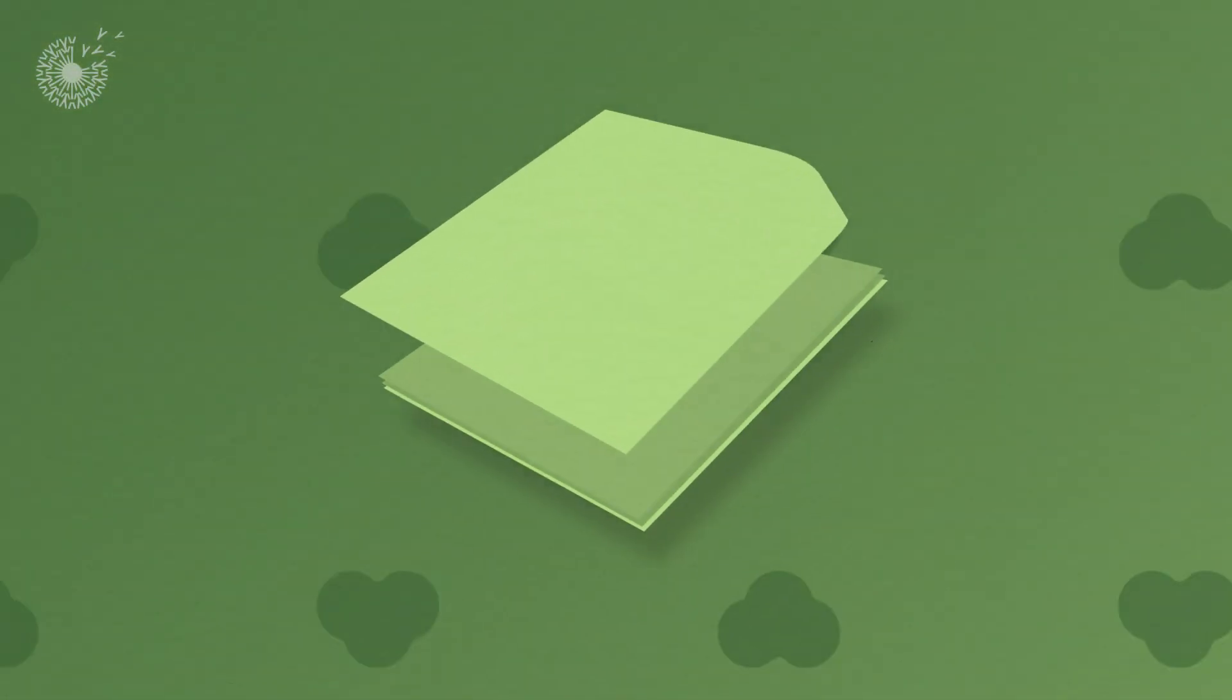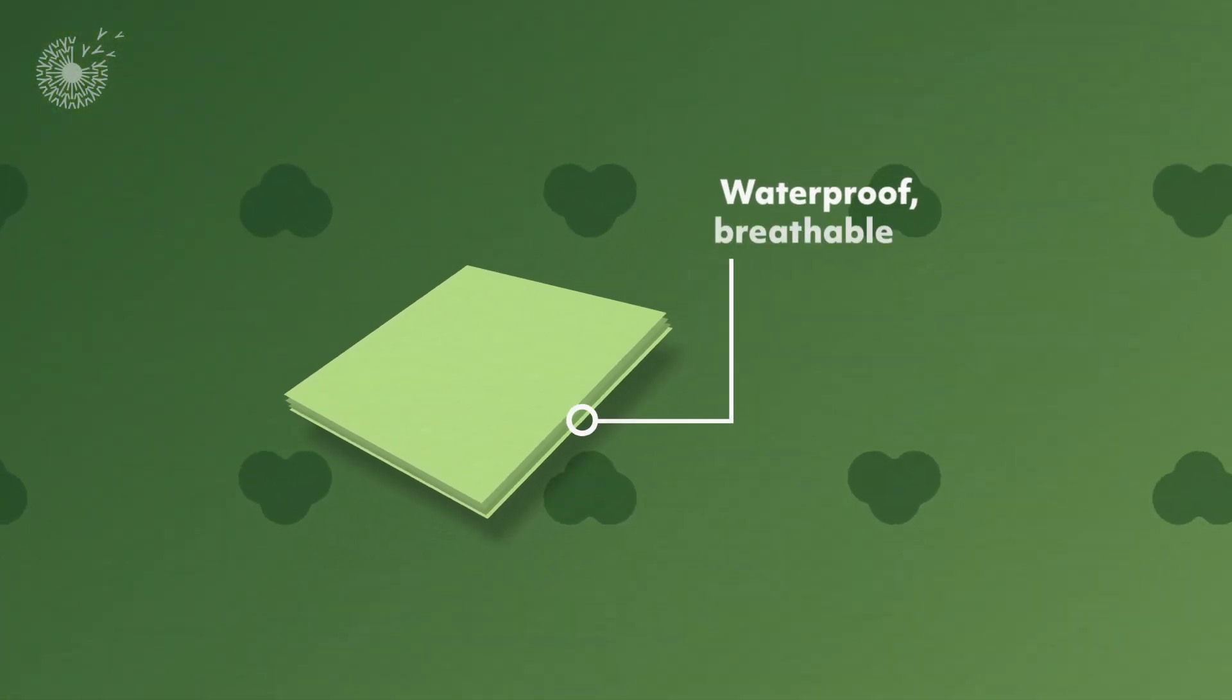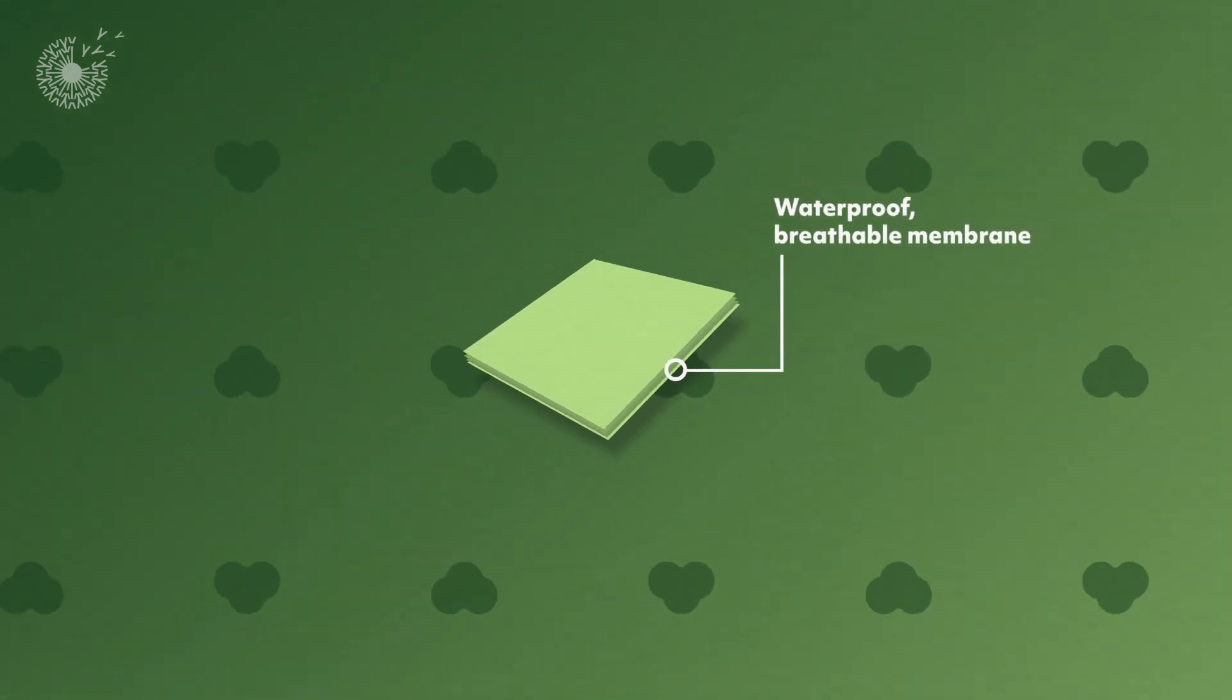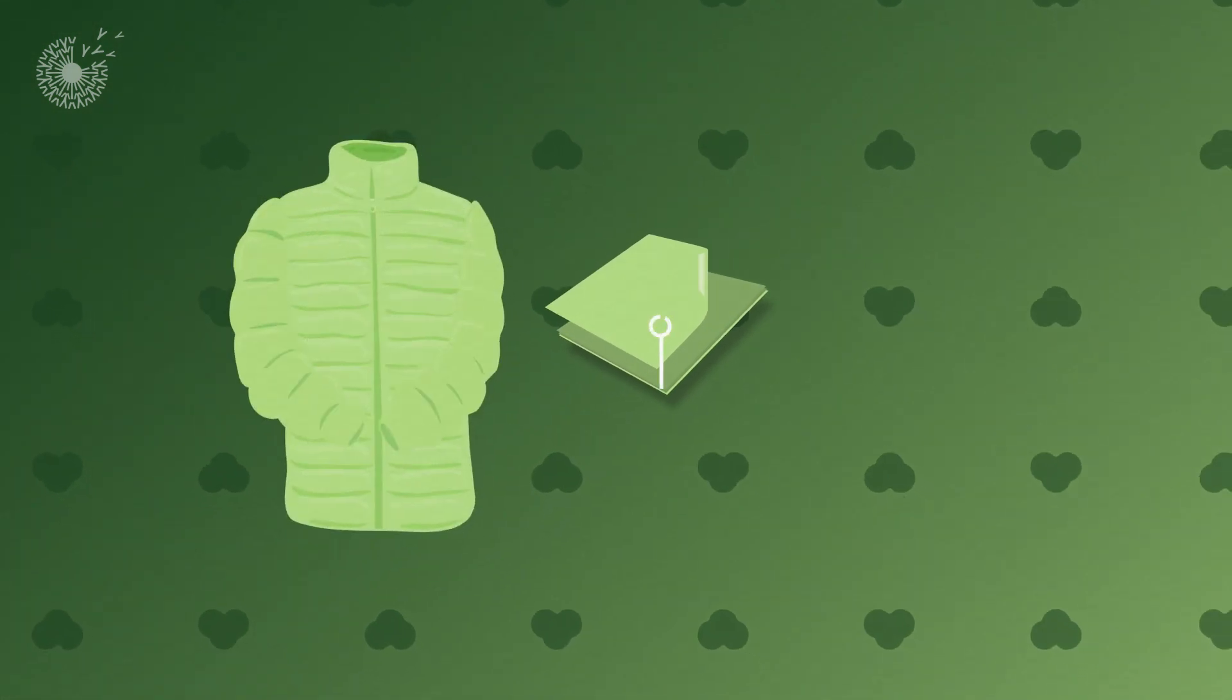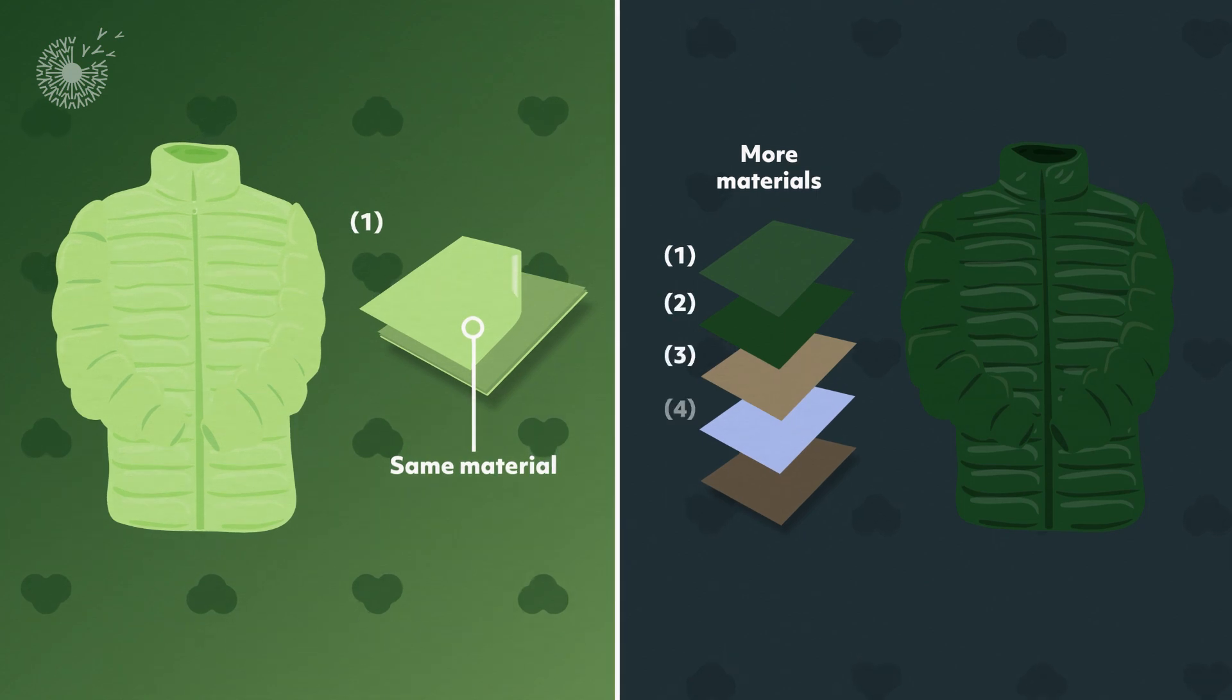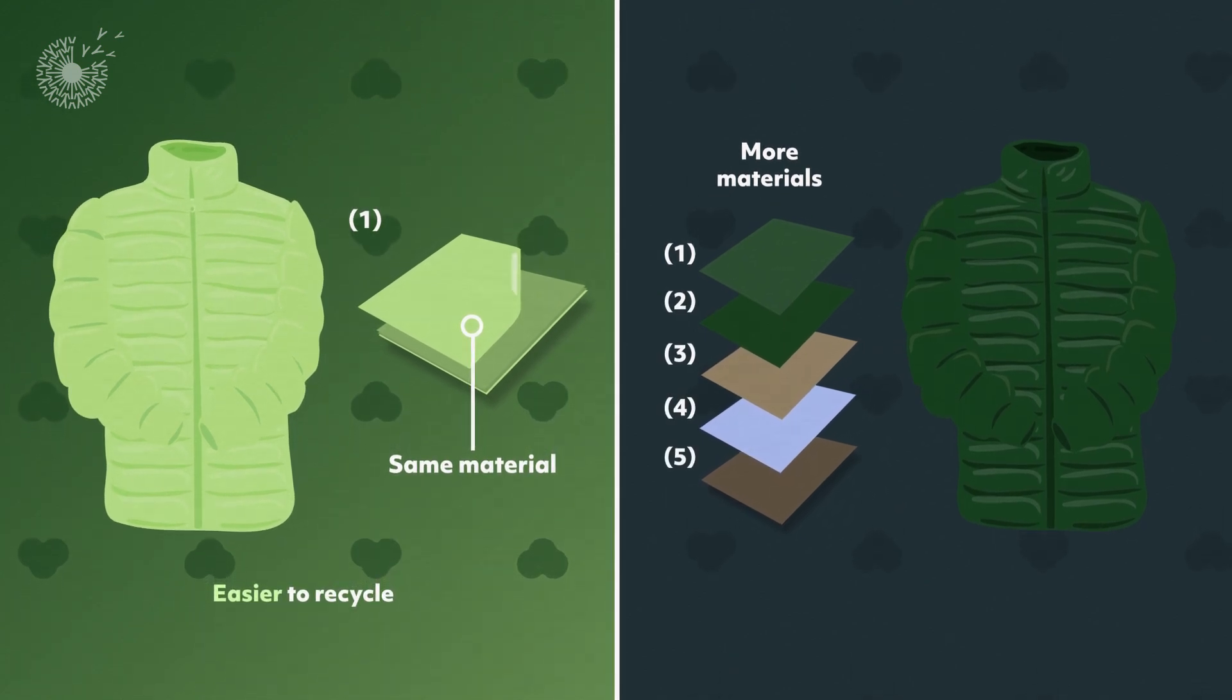The colored woven fabric is then combined with the waterproof, breathable membrane. And since the textile and membrane are made out of the same material, it is much easier to recycle.